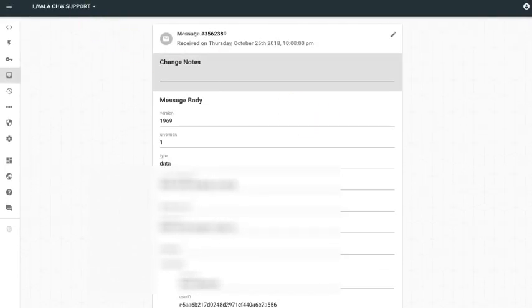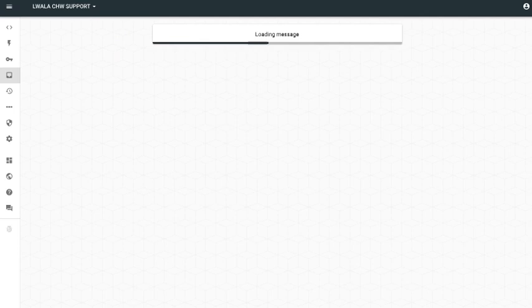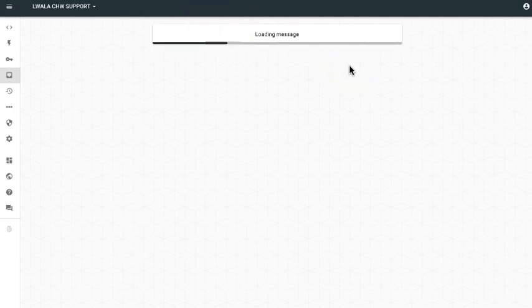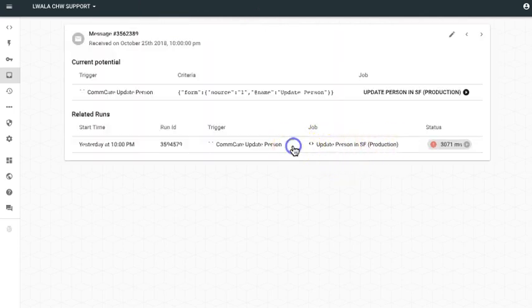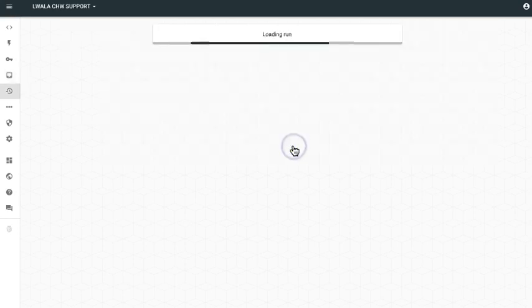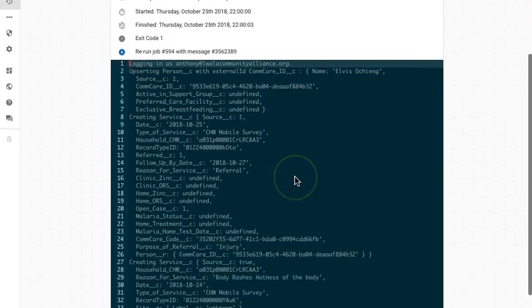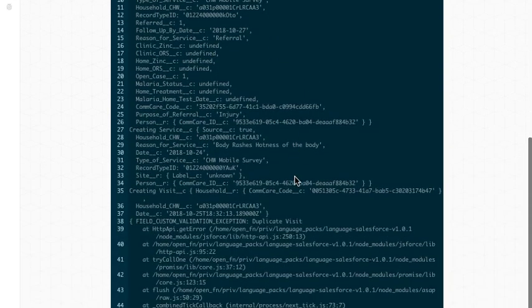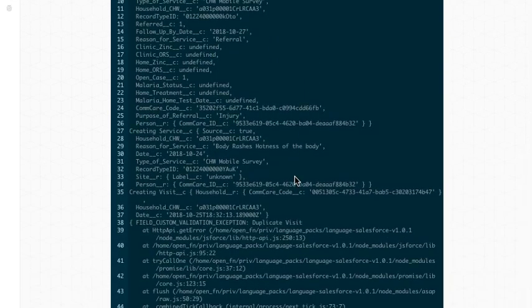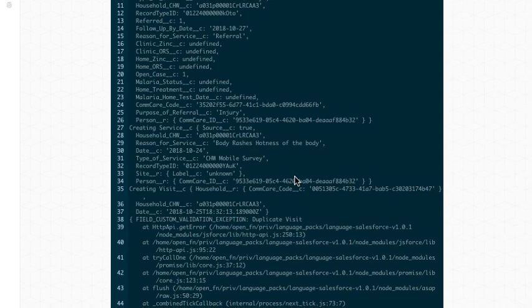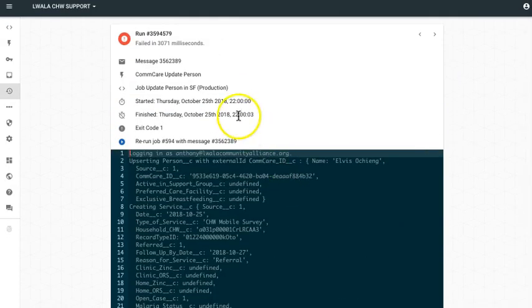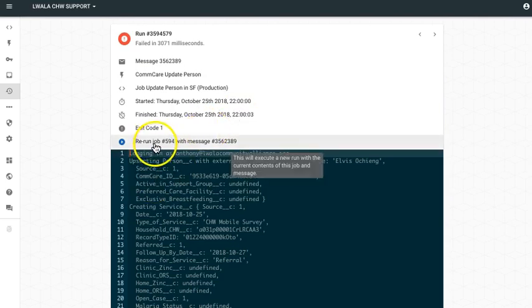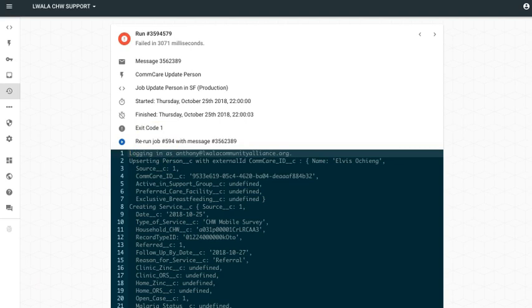And I can also choose to go back, reprocess my message. So if I click into the failed run here, if I scroll down, I can actually review the error message. Or I can choose to go ahead and rerun the message here by clicking rerun job. I can also choose to set up email notifications in OpenFn to alert me when runs fail. So that way I can stay on top of any failures in my data integration setup.